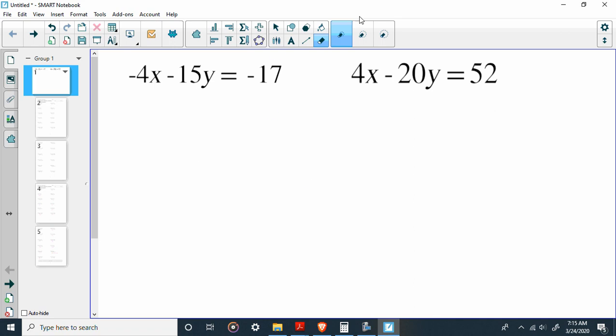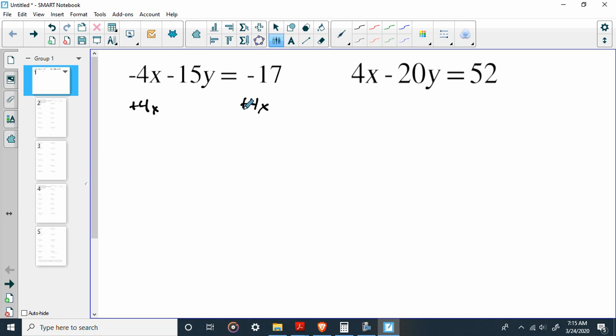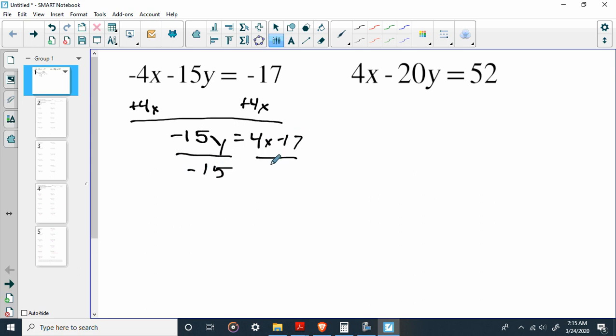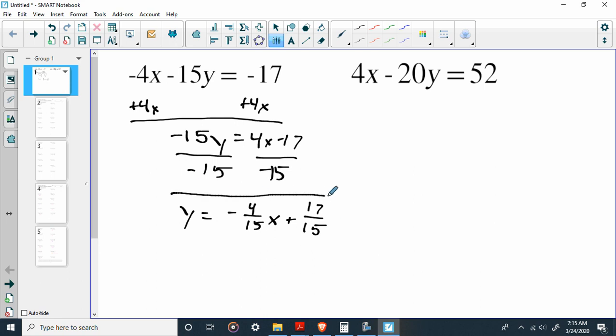But the big thing for us is that even if we put these in slope-intercept form, you guys know that we can convert this. So I'm going to add 4x to both sides. So I'm going to have negative 15y equals 4x minus 17. It's what we were talking about yesterday. Divide by negative 15, divide by negative 15, and great. We have y equals negative 4 over 15x plus 17 over 15. Graphing this is not a practical thing to do.